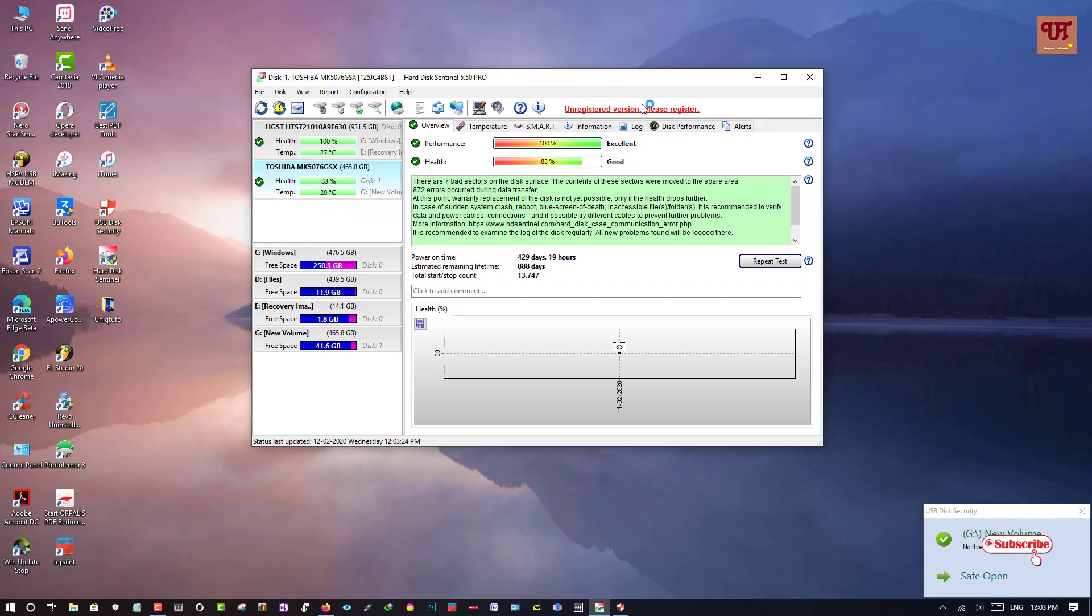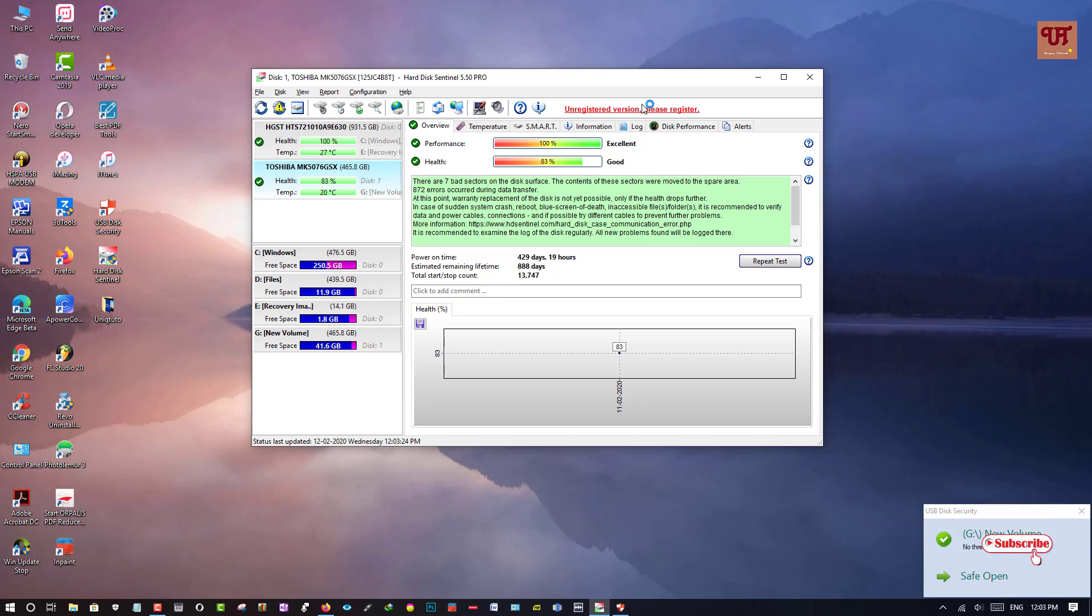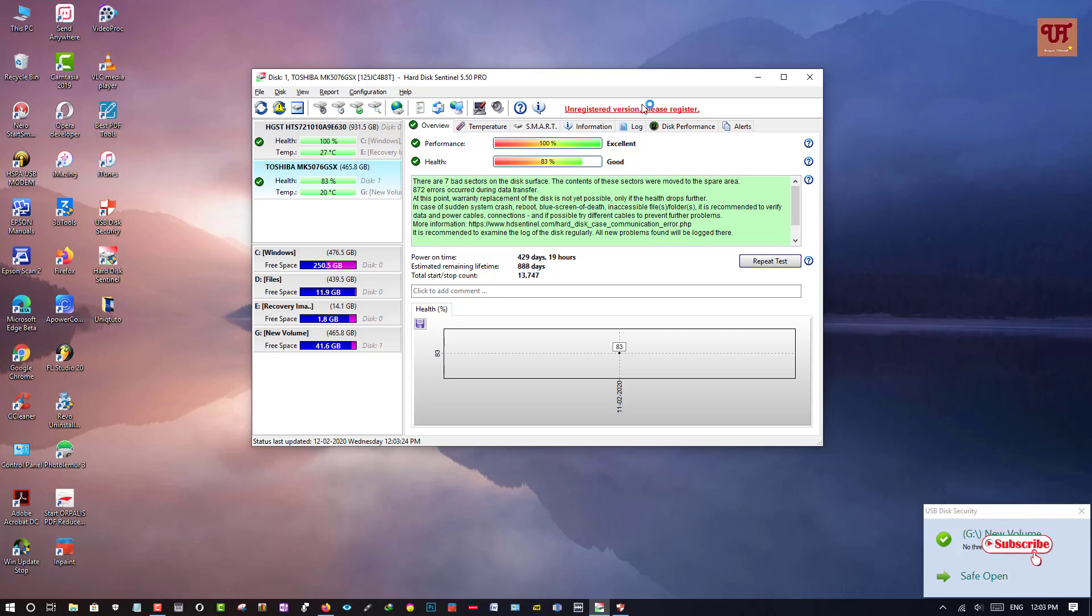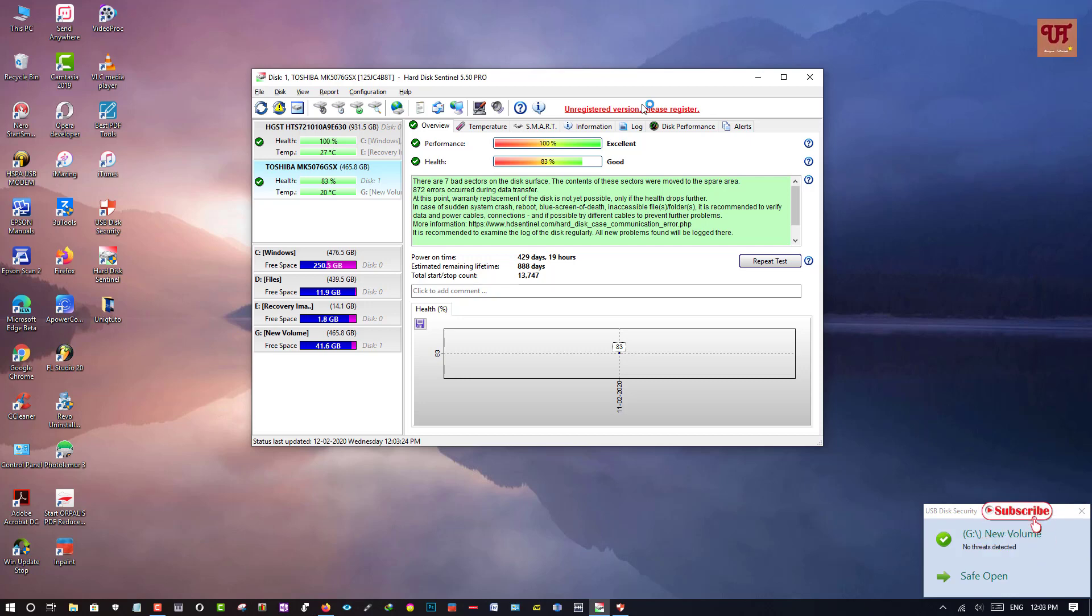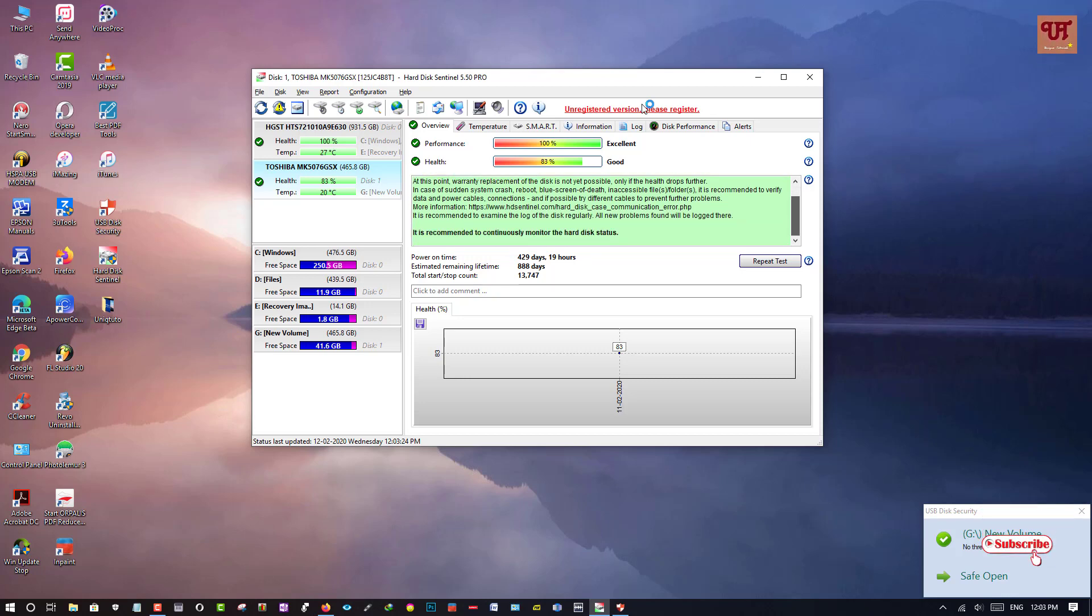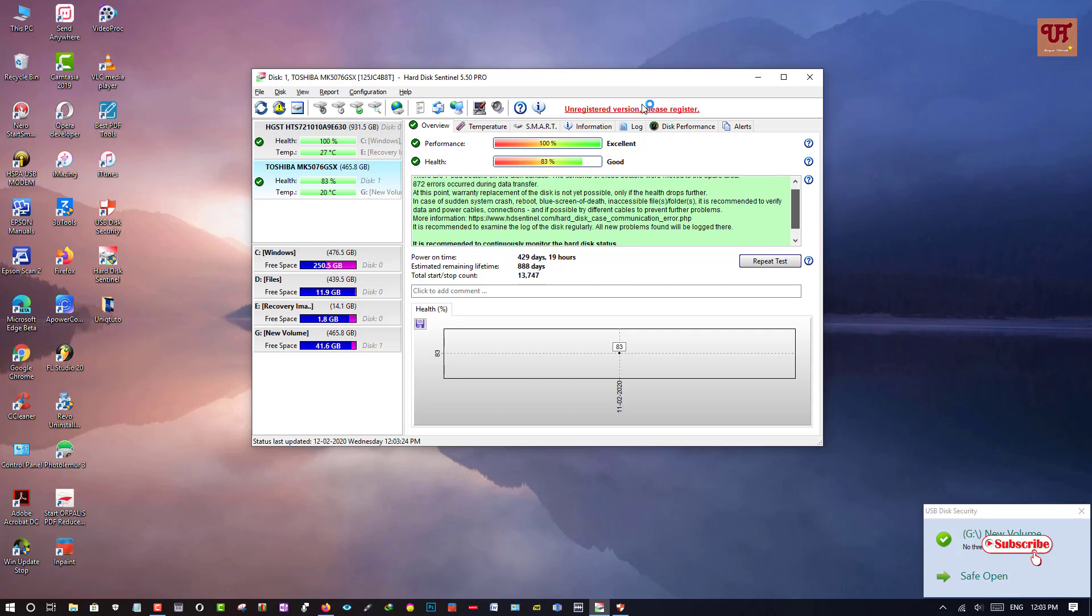So even I am seeing some messages here in the below. There are 7 bad sectors on the surface. The contents of these sectors were moved to the spare area. It's 72 errors during data transfer. Even you can see here lots of information here. So I am not going to read any more here.